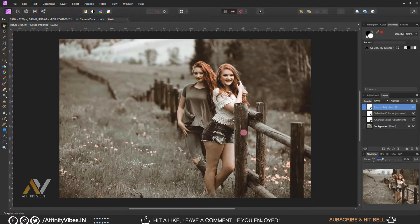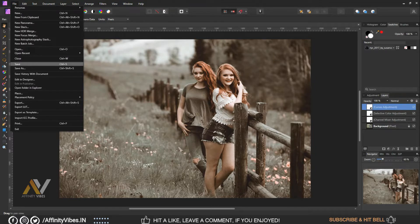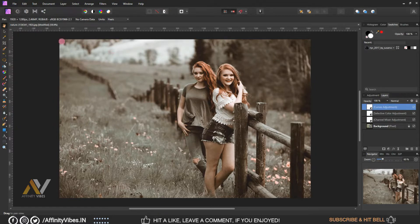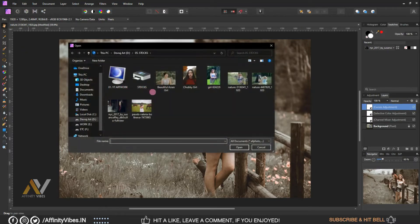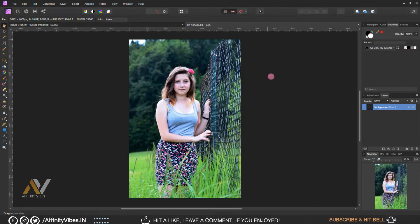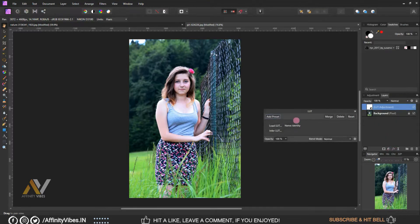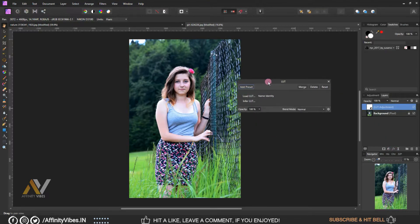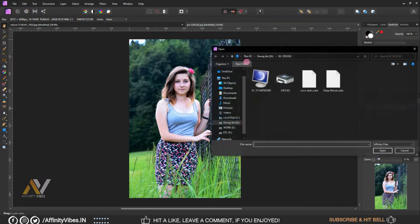And that's it, this is my final output. Now go to Adjustment, LUT, Upload LUT.